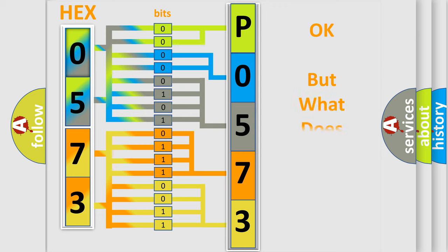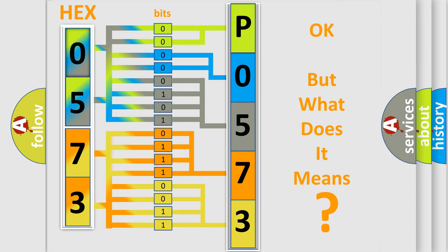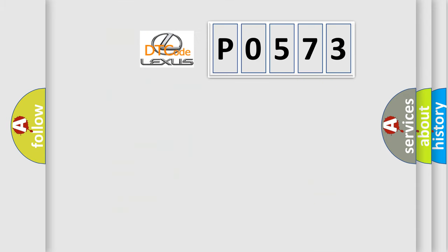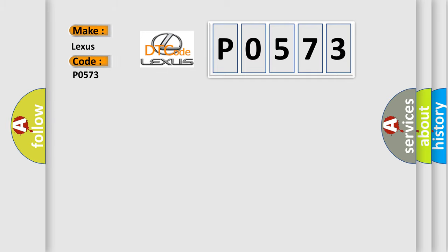The number itself does not make sense to us if we cannot assign information about what it actually expresses. So, what does the diagnostic trouble code P0573 interpret specifically for Lexus car manufacturers?